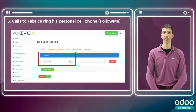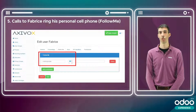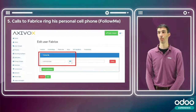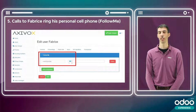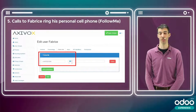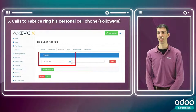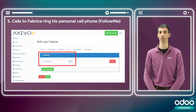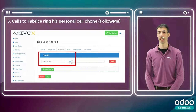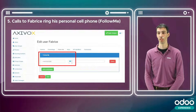In the next scenario, calls to Fabrice will ring my personal cell phone using the 'follow me' feature. This is very convenient if you prefer not to use the Odoo VoIP widget and want all incoming calls sent directly to your own device, like your cell phone. It's also possible to ring multiple devices simultaneously.